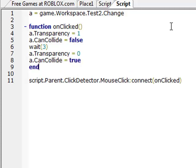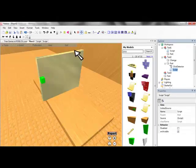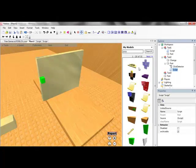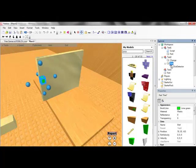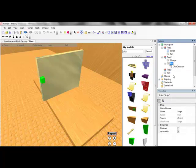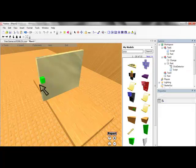A transparency equals zero, a can collide equals true, end, just end the script off. Okay, you got to cut the script out, so it recognizes what you, the changes you made.